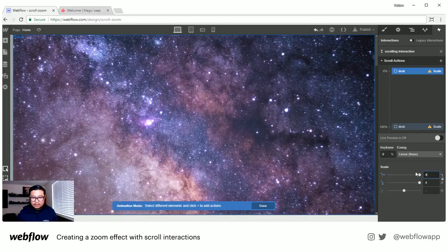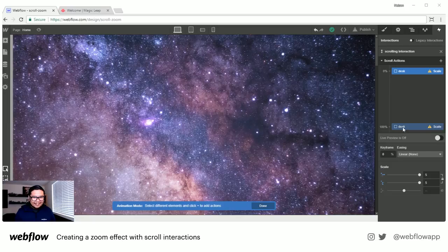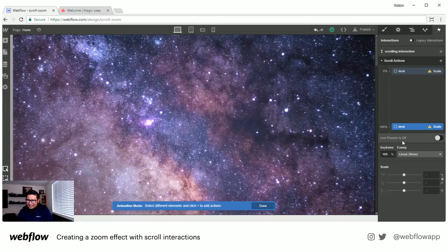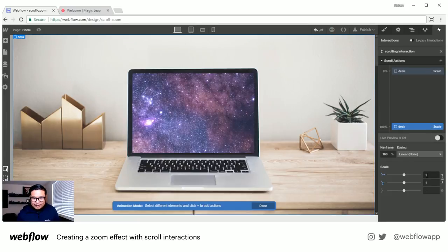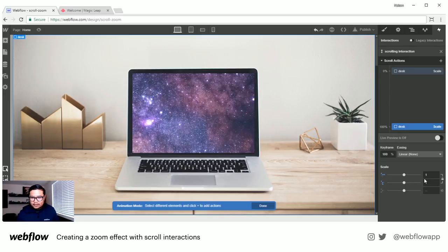At zero percent scroll I want to scale the desk to about 5 — let's go with 5. Kai Jolly says this is easier than expected — he was expecting SVG with a circle cutting a hole. Actually that's what I tried in practice first and it wasn't working, so I made it easier. The magic leap team used canvas and a lot of other techniques in their code, so I had to find a simpler approach. I set the desk scale at zero to 5, and at 100% to 1.